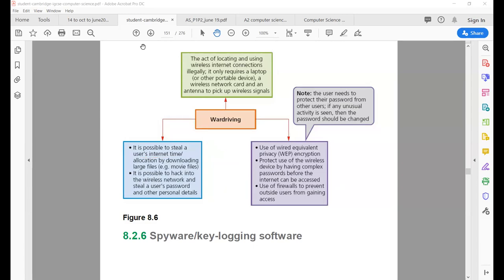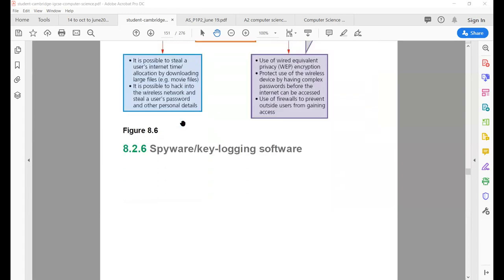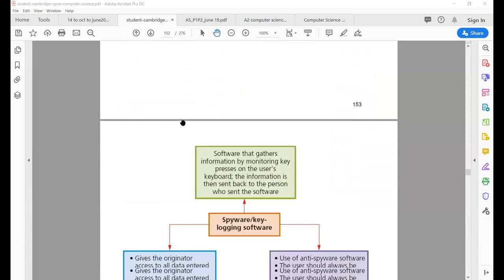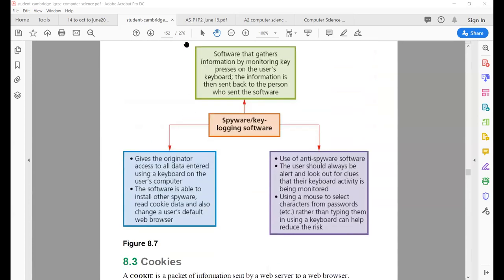Moving to the next topic: spyware or keylogging software. Basically, it is software that gathers information by monitoring key presses on the user's keyboard. The information is then sent back to the person who sent the software.